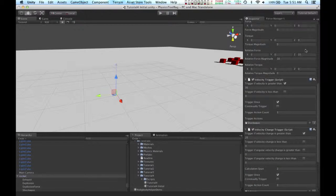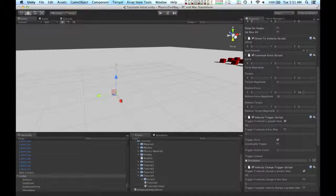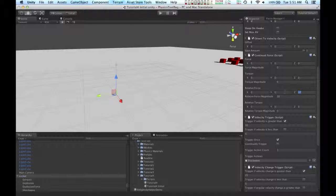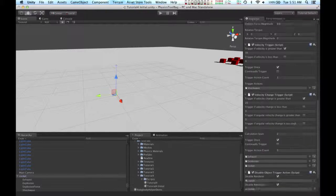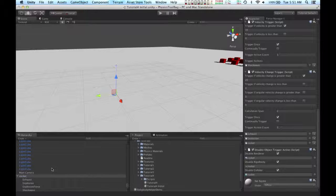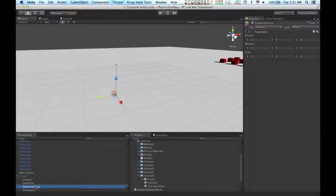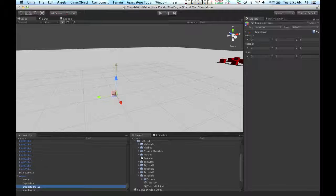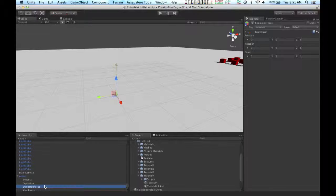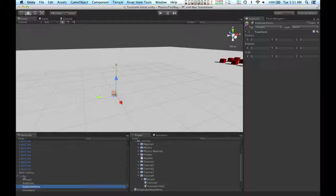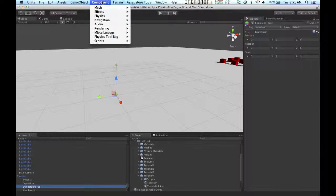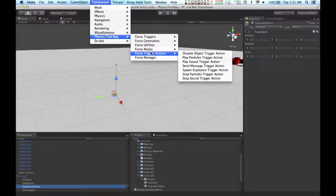The rocket isn't quite landing in the middle of all the boxes, so I'm going to change this value on the continual force to 9.9. I'm going to add one last trigger action. I'm going to put it on this explosion force object. And I'm putting it on this object instead of the rocket object because the rocket object already has a trigger action on it. So for the purposes of organization, I'm going to put it here.